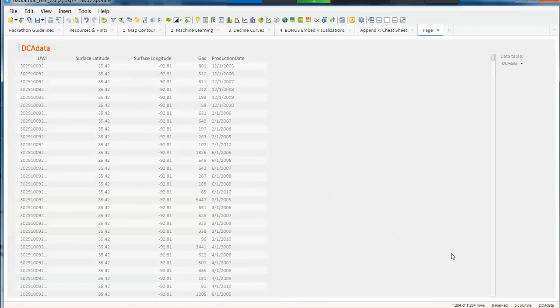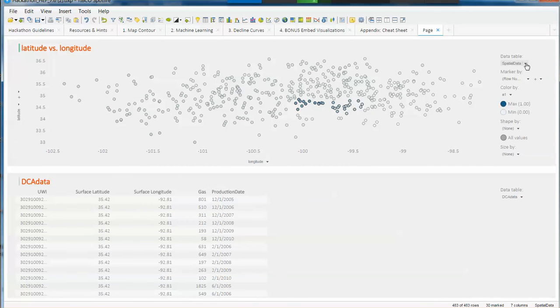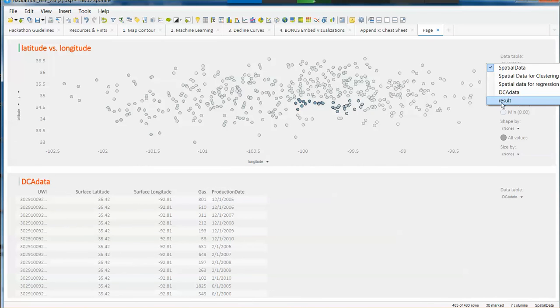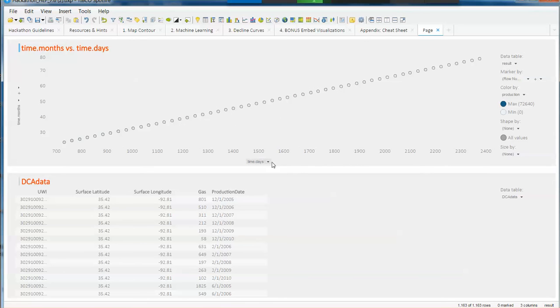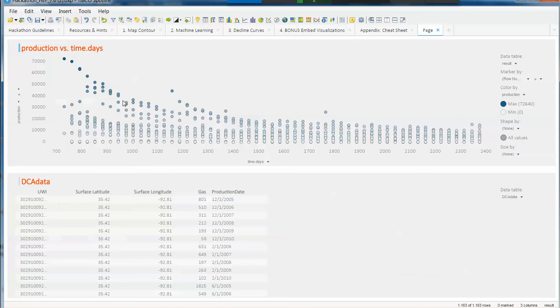Now how do we know this is working? We're going to insert now a scatterplot that is going to use that result table that has everything normalized. So the timing base is going to be our X axis, but in our Y axis we want to see production.